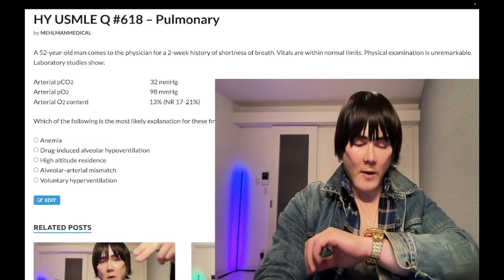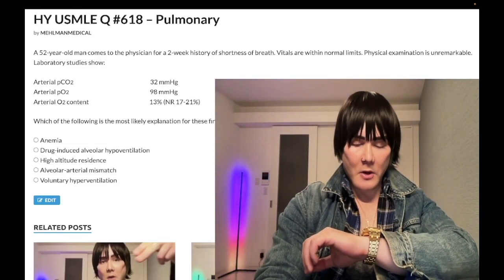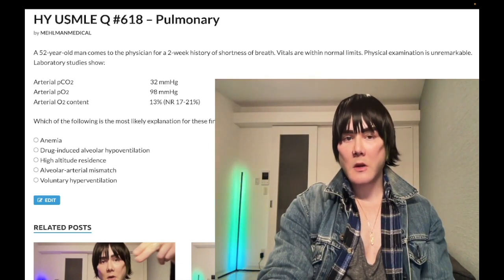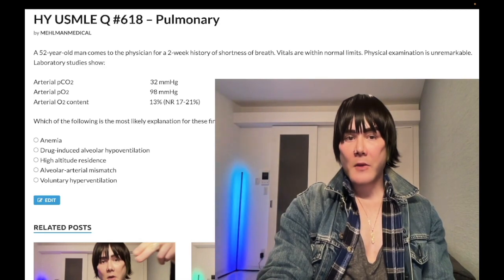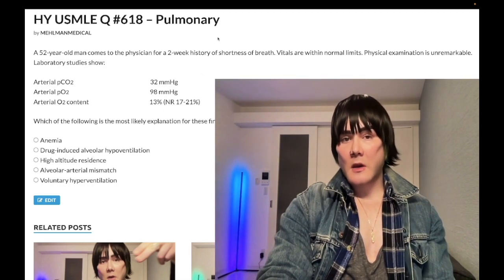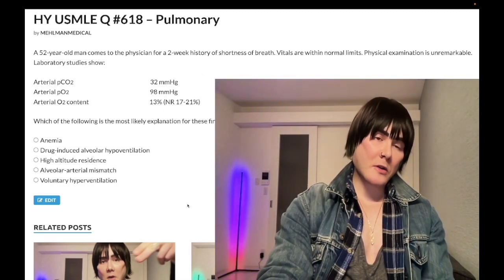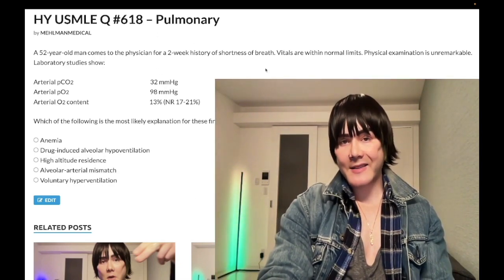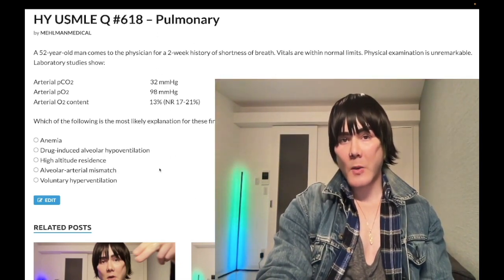How's it going, guys? It is 12:51 AM, 13th of December here in Japan, and we have a difficult question for pulmonary for Step 1, as well as for internal medicine for 2CK. This is nearly identical to an offline NBME question that repeats on the online forums. This concept is something USMLE wants you to know.